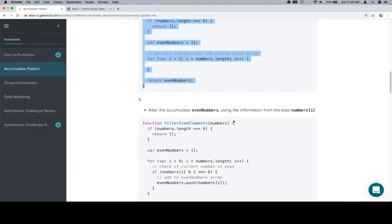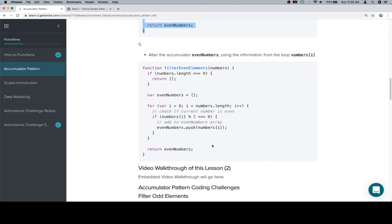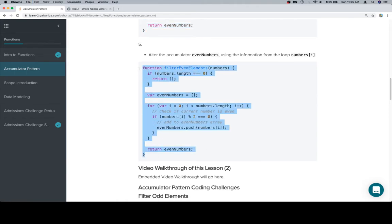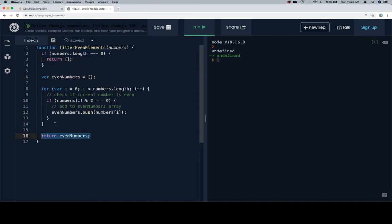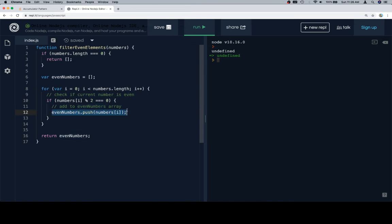Alter the accumulator — even numbers — using the information in the loop: numbers at i. So this is where the fun part happens. We check if the current number is even. If the current number modulo 2 equals zero — and if you remember from the modulus section — this is how you check if a number is even. If it is, we push the current number to the even numbers array. This is how we affect the accumulator during the iteration. And that's it — that's pretty much our function.